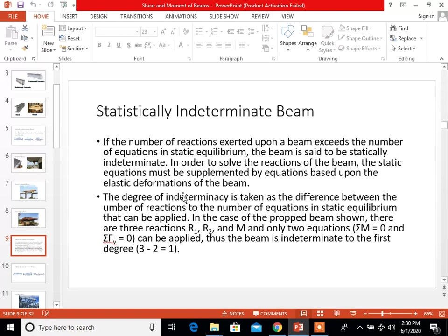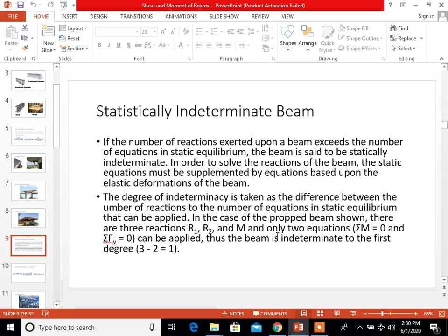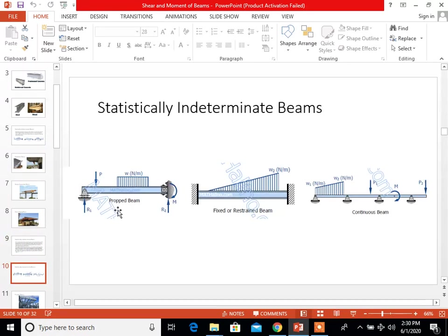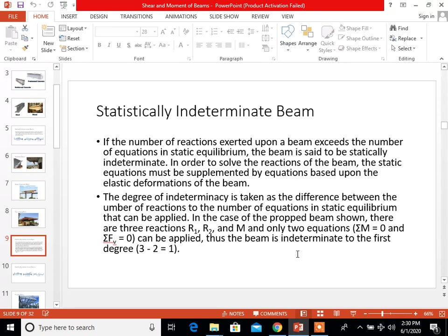In the case of the prop beam shown, there are three reactions: R1, R2, and M (the moment). Only two equations can be applied — summation of moment equals zero and summation of forces along the vertical equals zero — thus the beam is indeterminate to the first degree. We have three reactions and only two equations, so 3 minus 2 means it is indeterminate to the first degree.